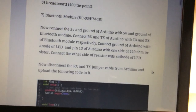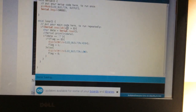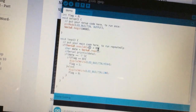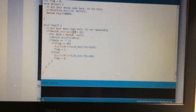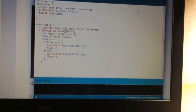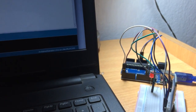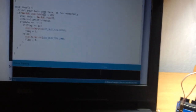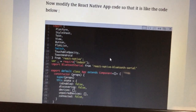Once the connection is established, you need to add this code to the Arduino IDE and upload it to the Arduino board. Before uploading the code, make sure you disconnect the RX and TX cables — those two cables. After disconnecting, upload the code, and once the code is uploaded you can reconnect them back as they were.